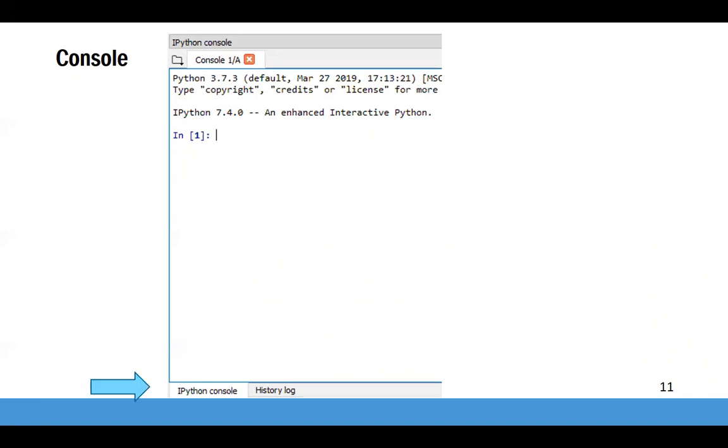Note that there are two tabs at the bottom of the window. The ipython console tab is where you usually work. If you go wrong somewhere and the console won't let you do anything, you can use this X to close your console instance and start a new one. But then you can also switch to the history log tab to see your past work.